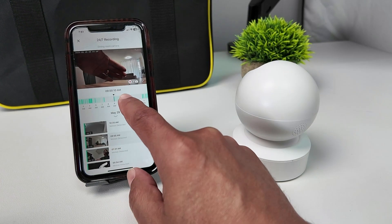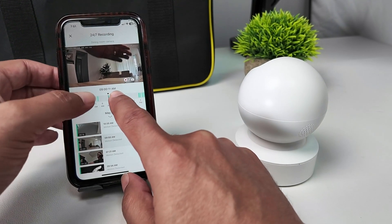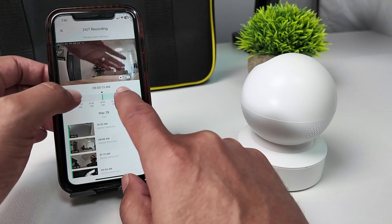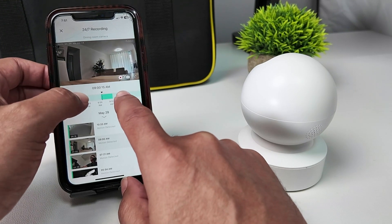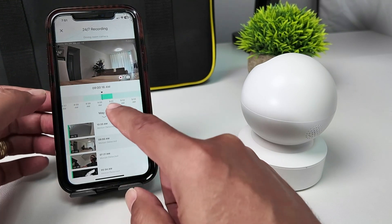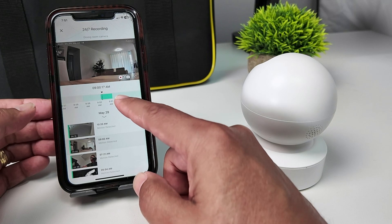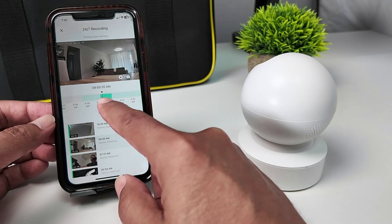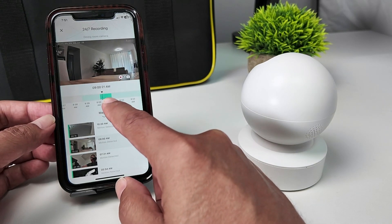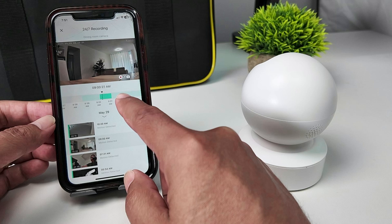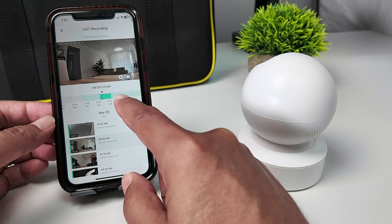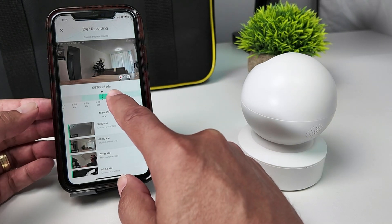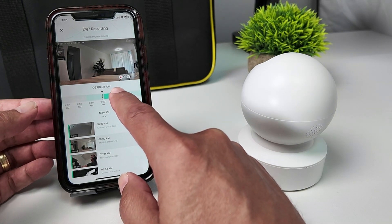And then here I have the timeline. Let me just expand the timeline — just pinch and zoom here to expand. You can see the area with the motion detection in dark green, and the light green represents the continuous recording. So I can just come back here.